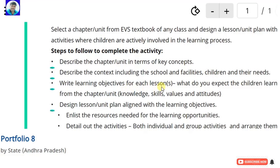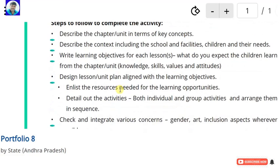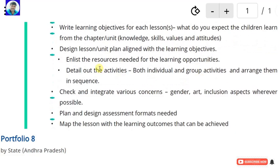Write learning objectives for each lesson — you have to write the learning objectives of the selected unit and design a lesson or unit plan aligned with the learning objectives. Analyze the resources needed for the learning opportunities — what resources are needed for the learning opportunities.